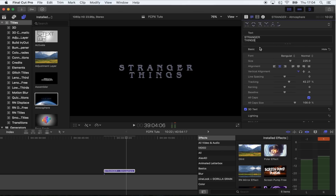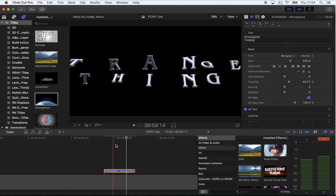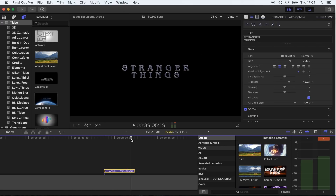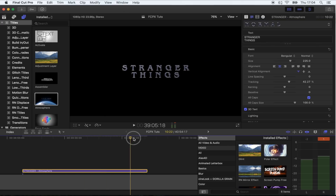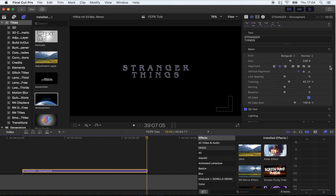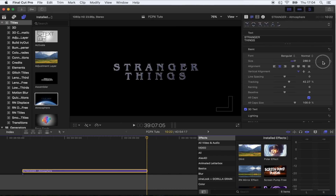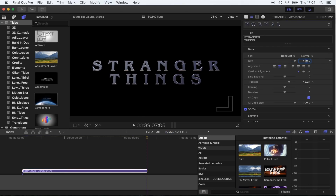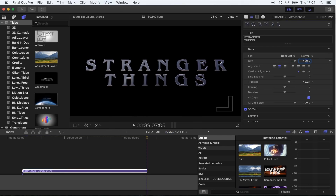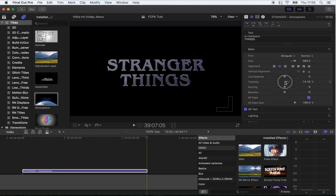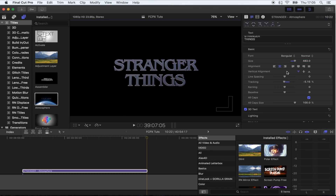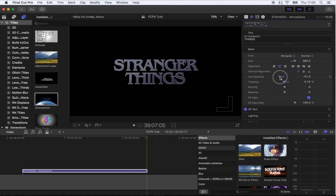The font you want to use for this is called Benguit — this one right here — and I'll leave the link to the free download of that in the description. I managed to find it on Google. Zoom in a little bit, go to the end of your title sequence, make it a bit bigger so it fills the screen, bring it closer together, and tweak the line spacing so they're a bit close together.